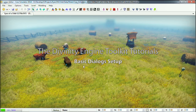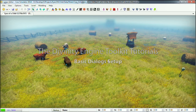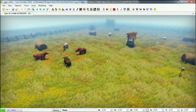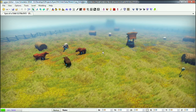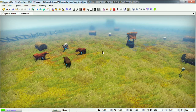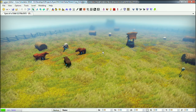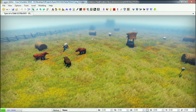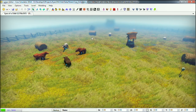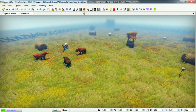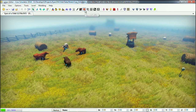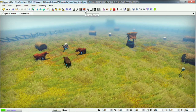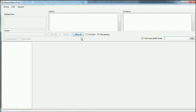Hello everybody, I'm Jan, I'm the lead writer for Original Sin and today I'm going to show you how to set up a basic new dialogue in the game in the editor. The first thing you'll want to do is go to this little mouth icon here and click it, and then you will see the dialogue editor opening up.